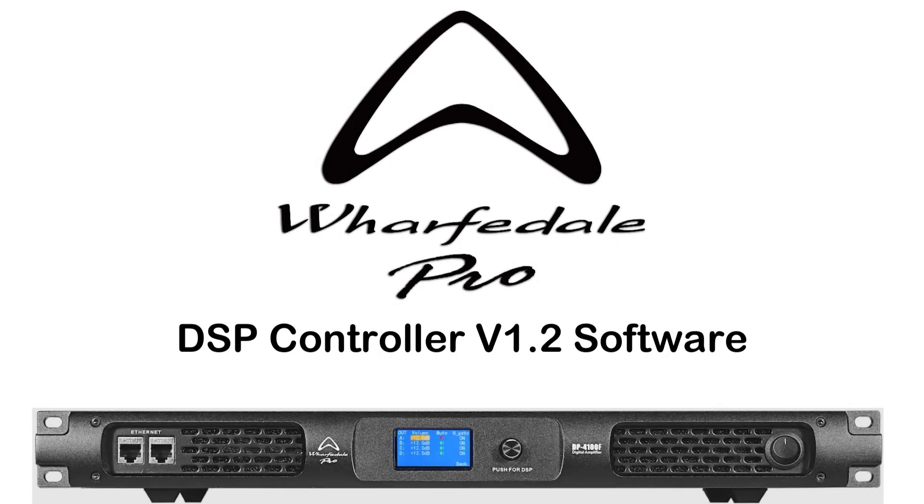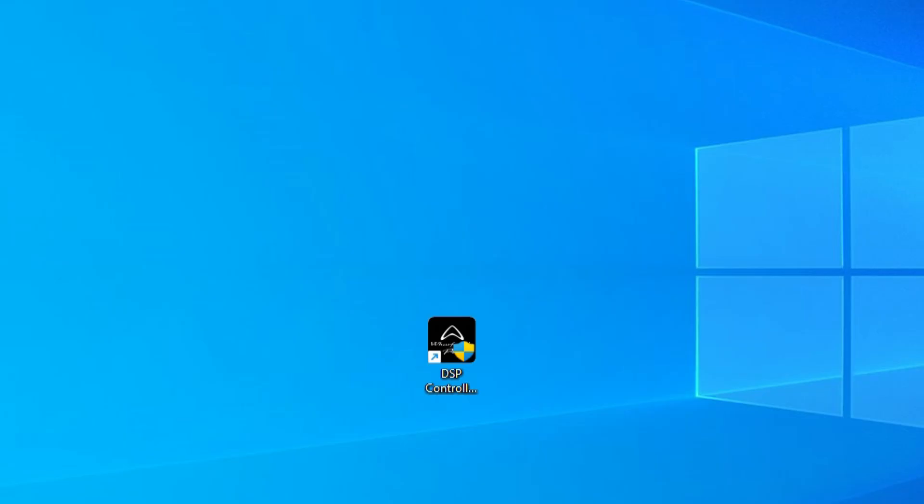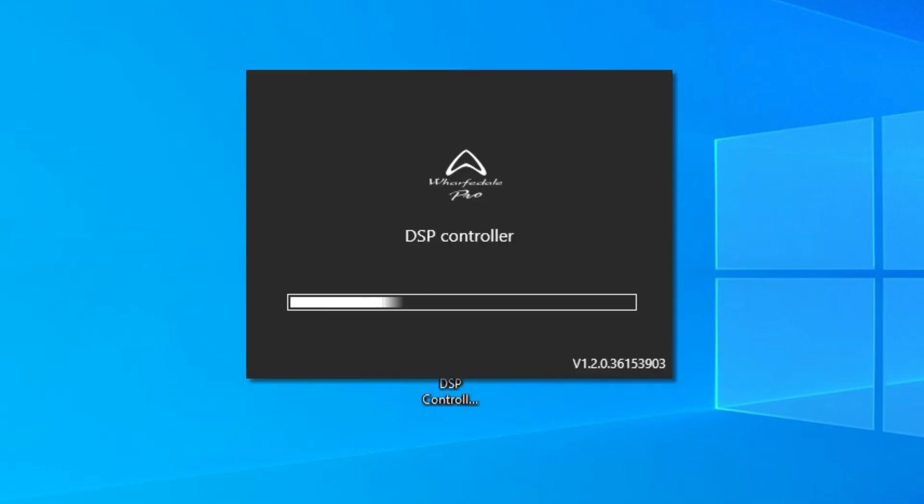Thanks for joining me for the Wharfdale Pro DSP Controller Software Overview. From your Windows application screen, double-click on the DSP Controller icon.